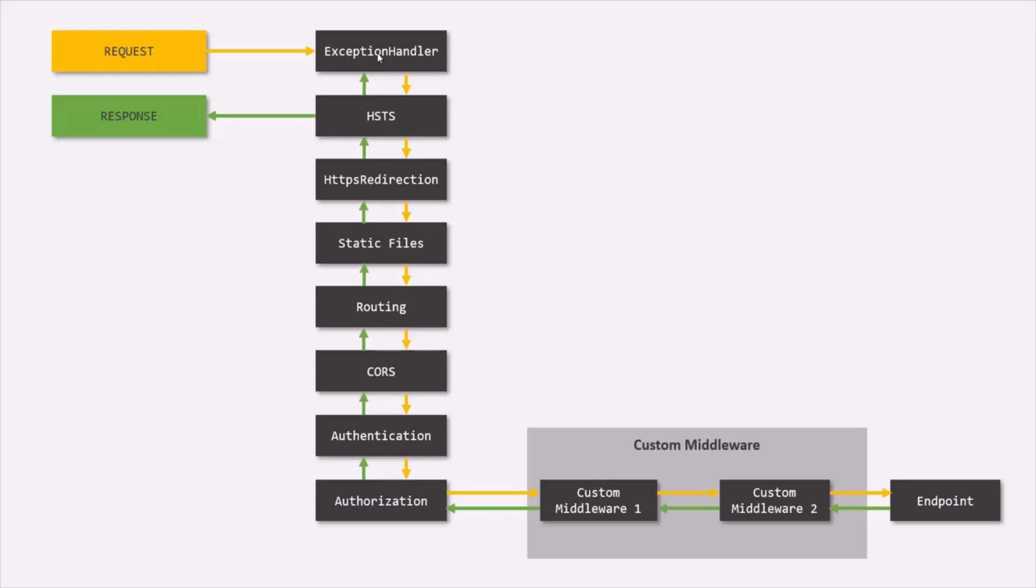After that, it is recommended to enable HSTS middleware. HSTS here stands for HTTP Strict Transport Security. Basically, it enforces the browser to use HTTPS protocol rather than HTTP protocol.